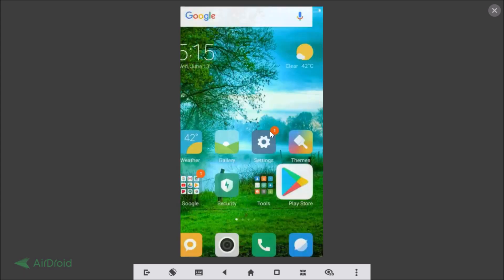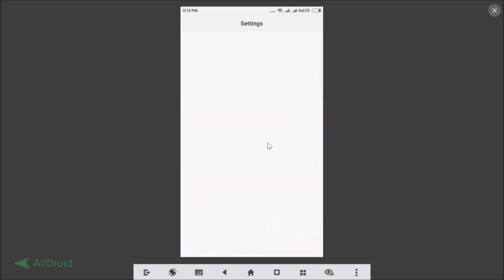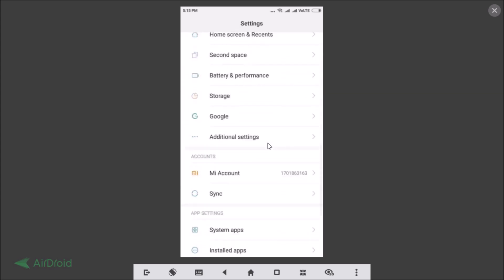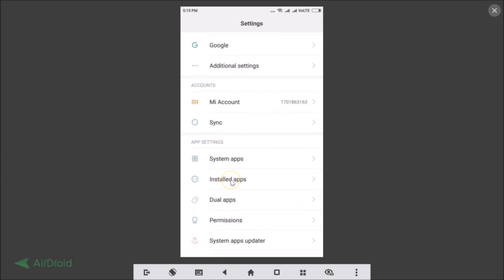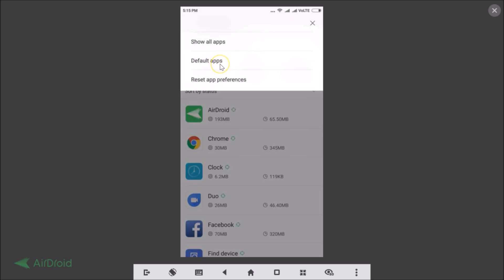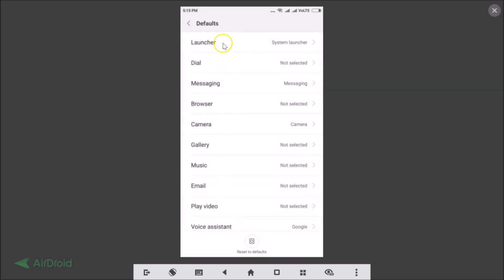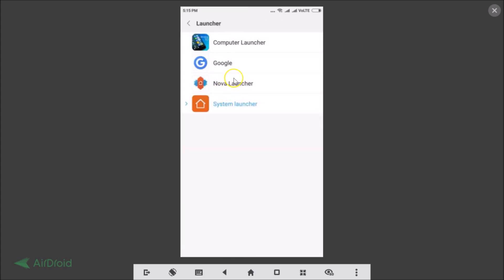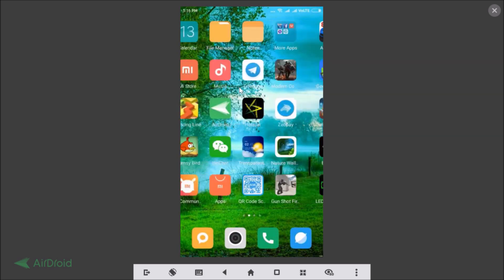After installing the launchers, go back and tap on Settings. Scroll down until you find Installed Apps and tap on that. Here you can see all of your apps. Tap on the three dots, then tap on Default Apps, then tap on Launcher. Here you can see all of the launchers that are installed — Computer Launcher, Google Now Launcher, Nova Launcher. Suppose I want to change from the system launcher to Nova Launcher, so I just tap on it and it's now selected.